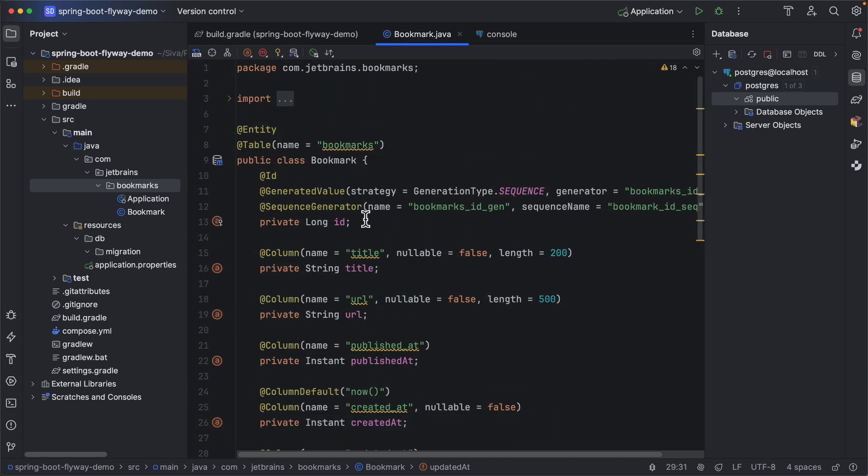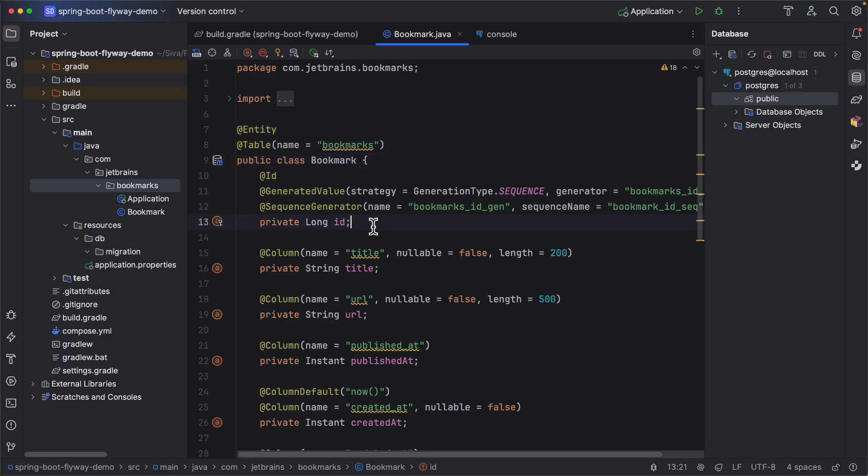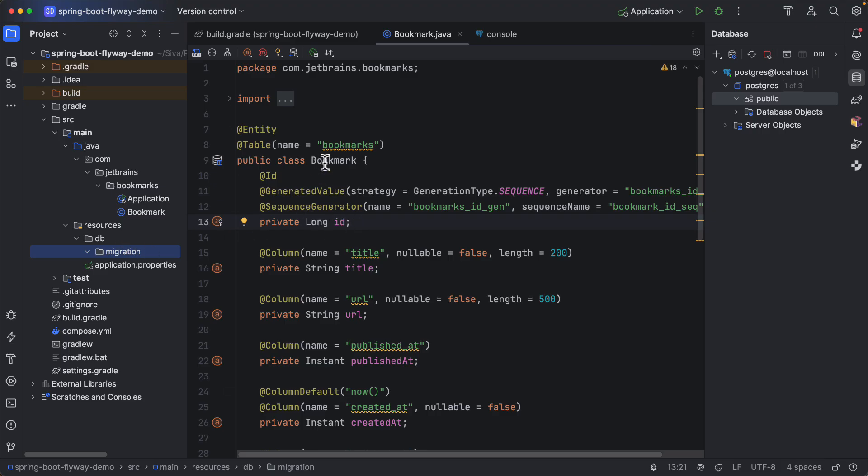So once we have a JPA entity, now we want to create a Flyway database migration for creating this table. Instead of creating a migration script manually, we can leverage IntelliJ IDEA feature to generate Flyway database migration script from the JPA entities.